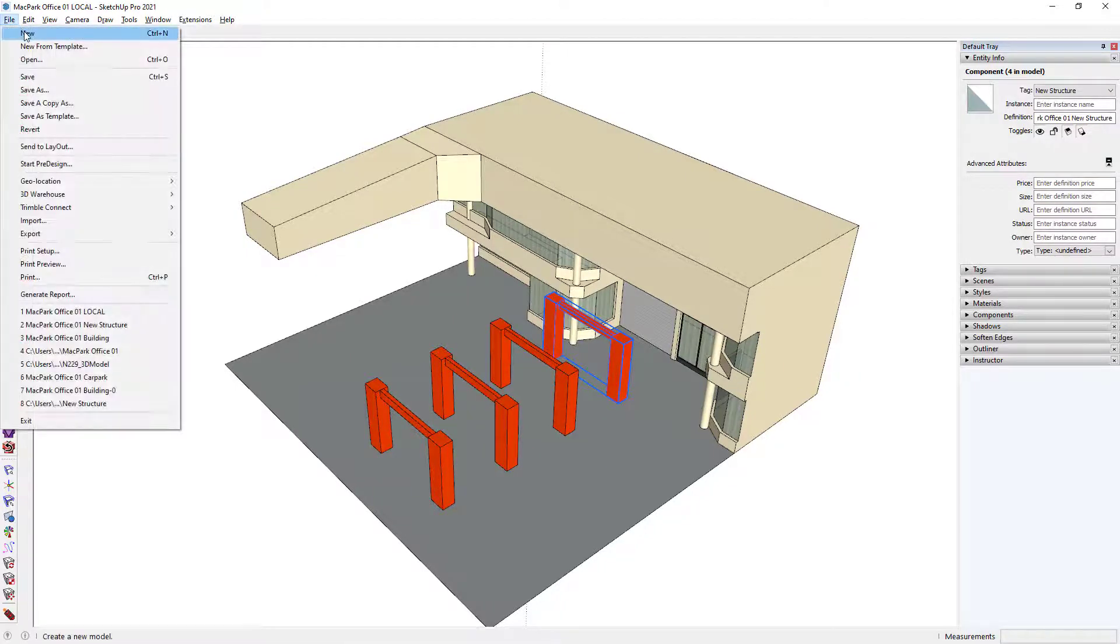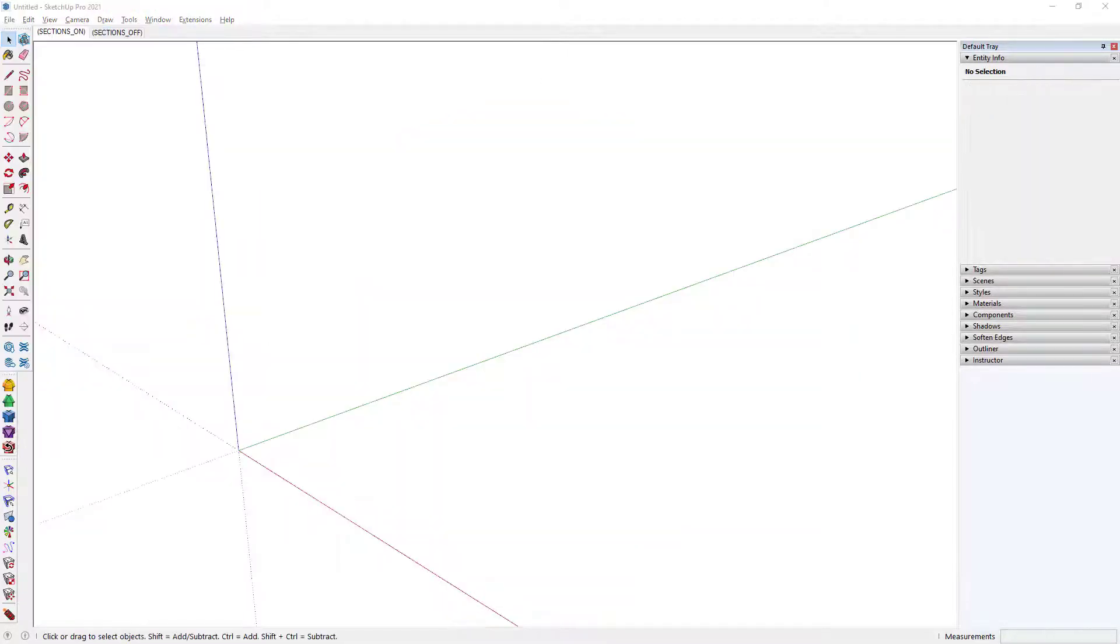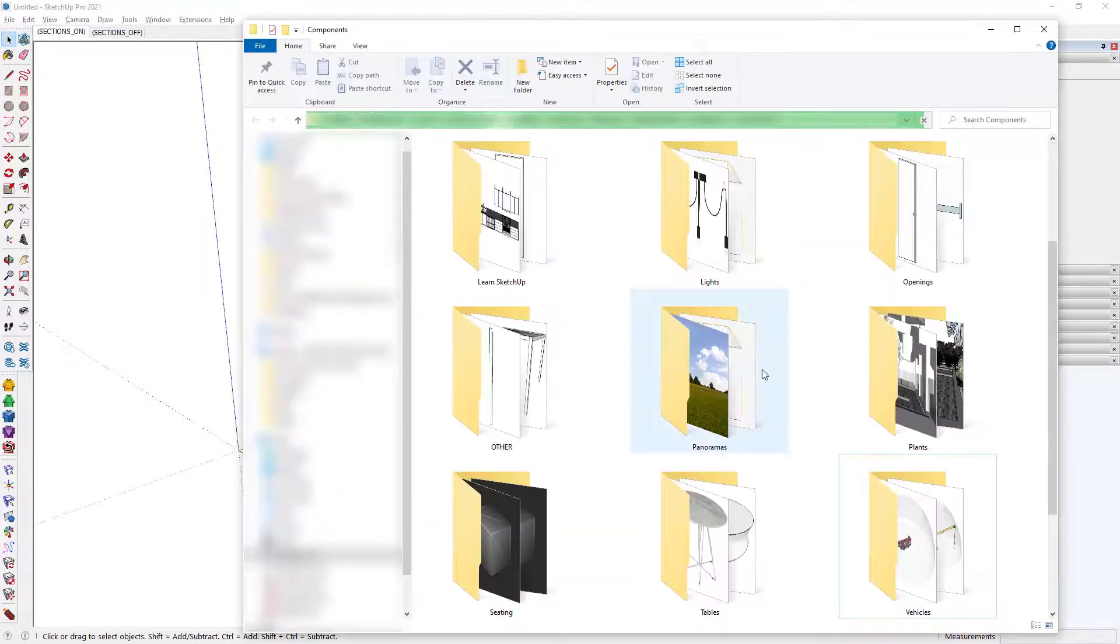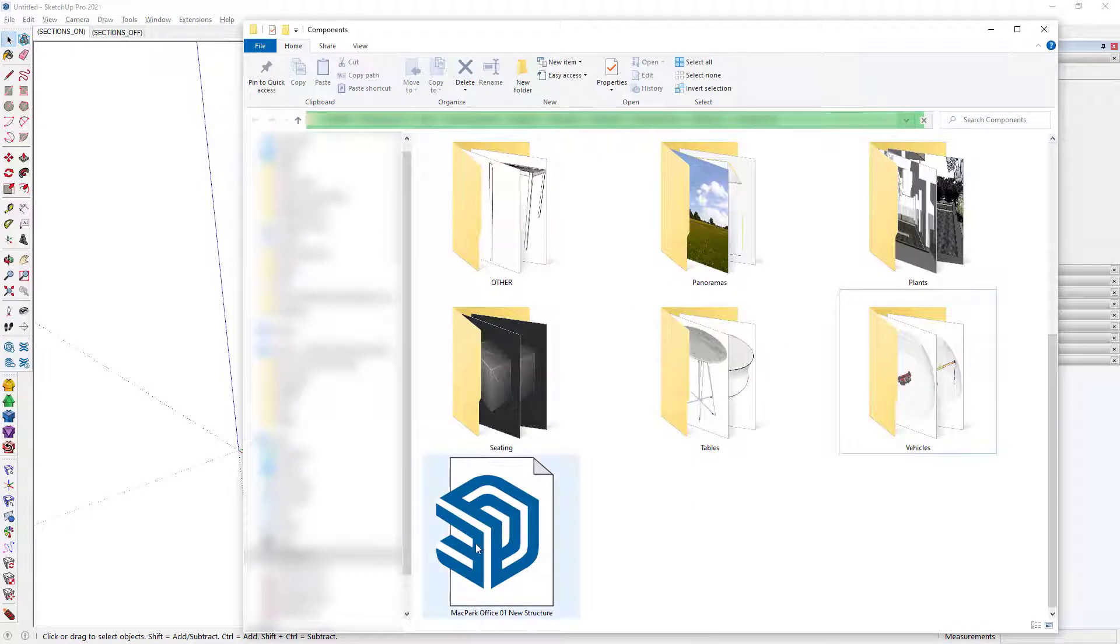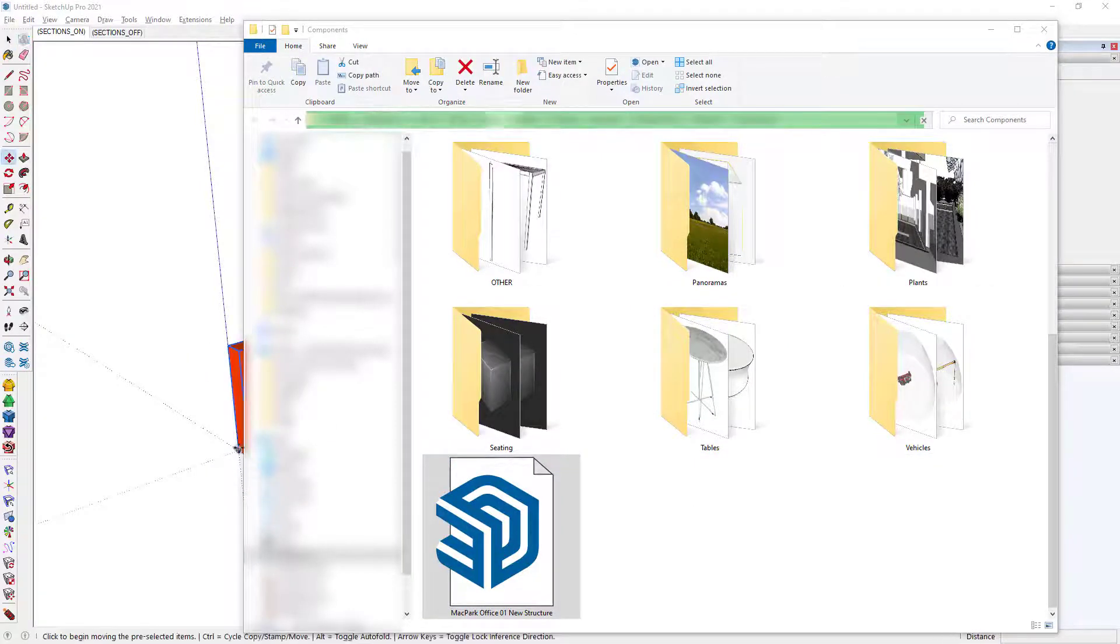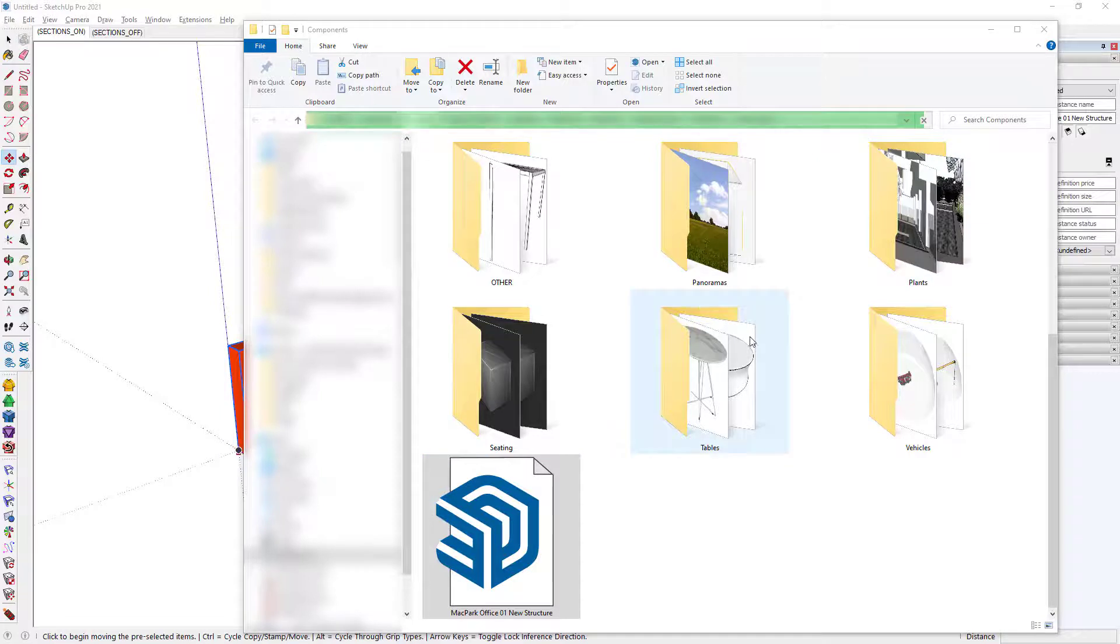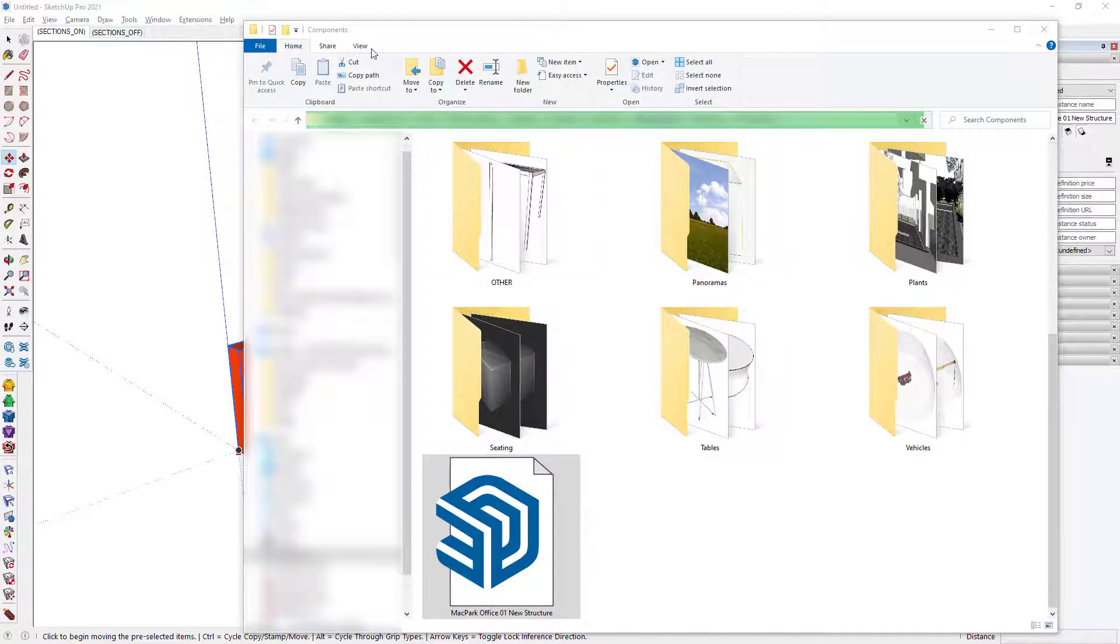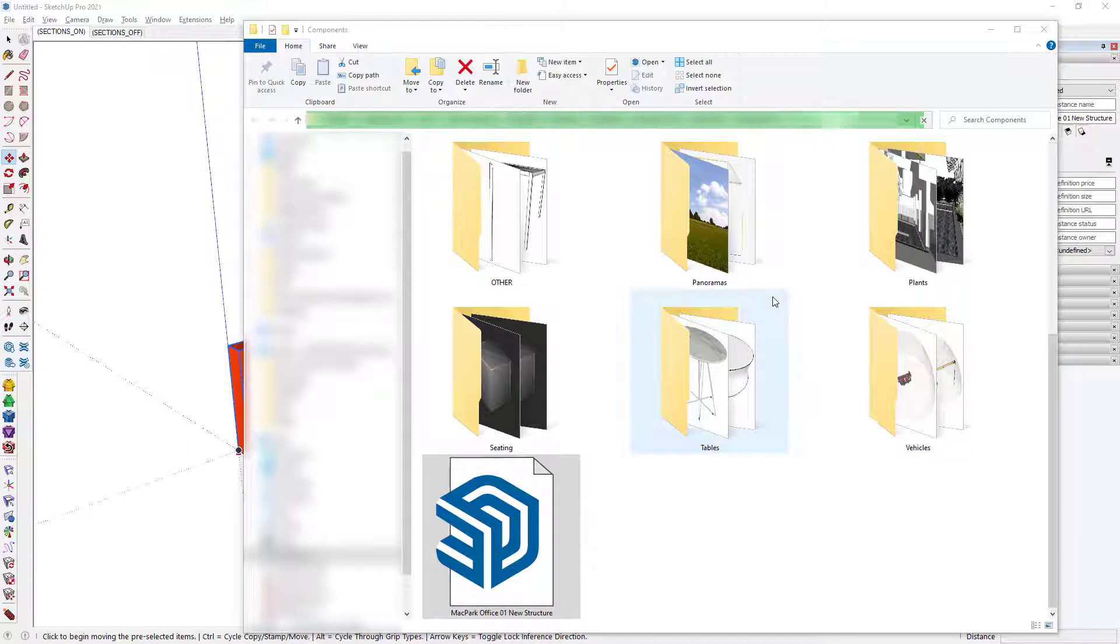If I go ahead and open a new project, what I want to do here is import that component. So I will navigate to the folder location where that component was saved, left-click hold, drag it into the model space and release. And now it's been imported into that new project.